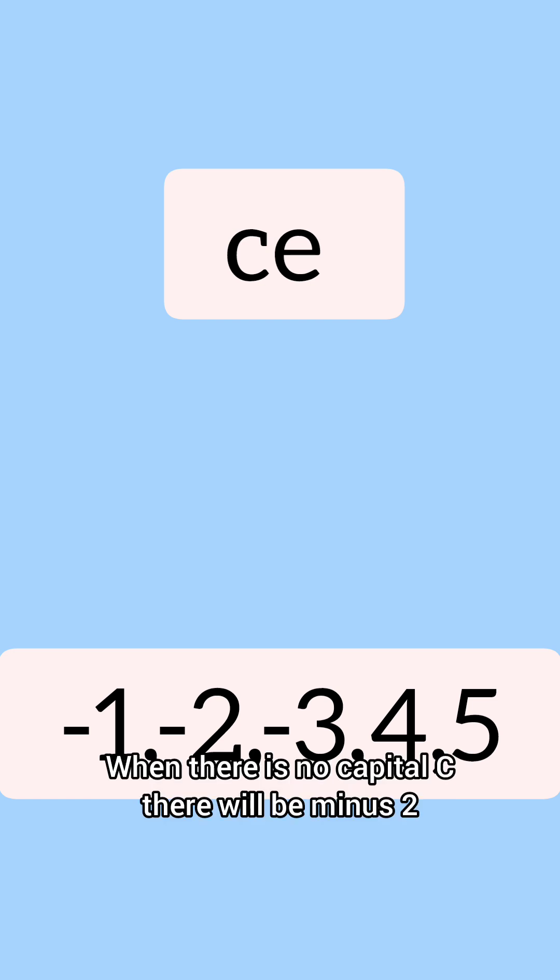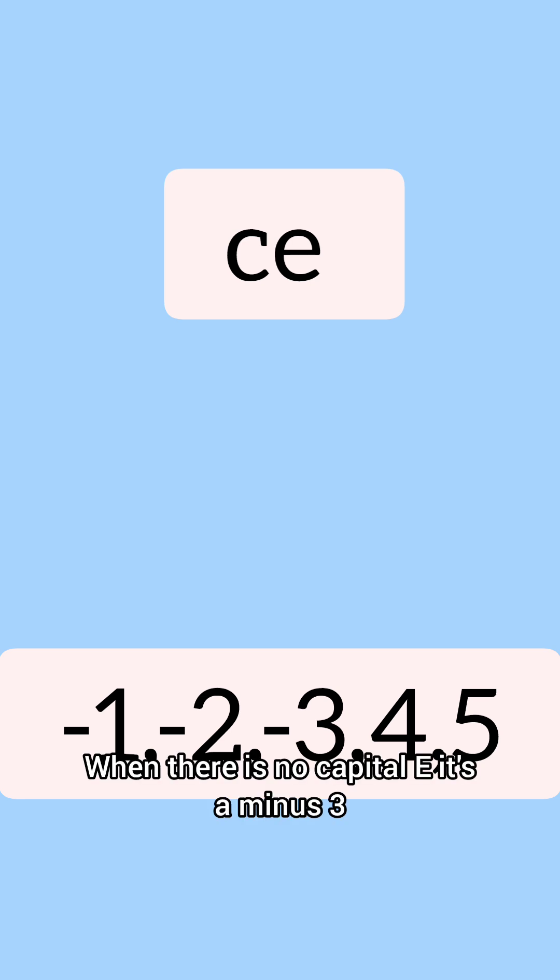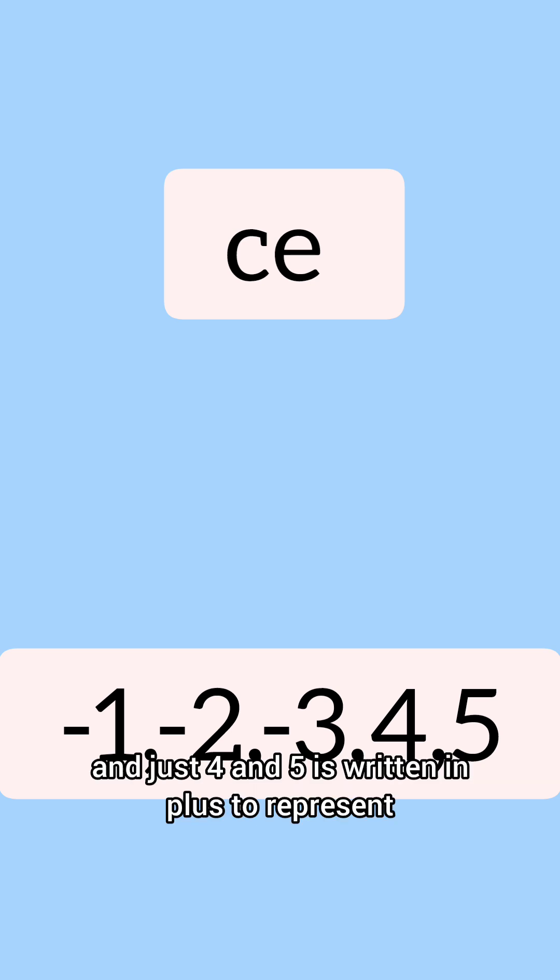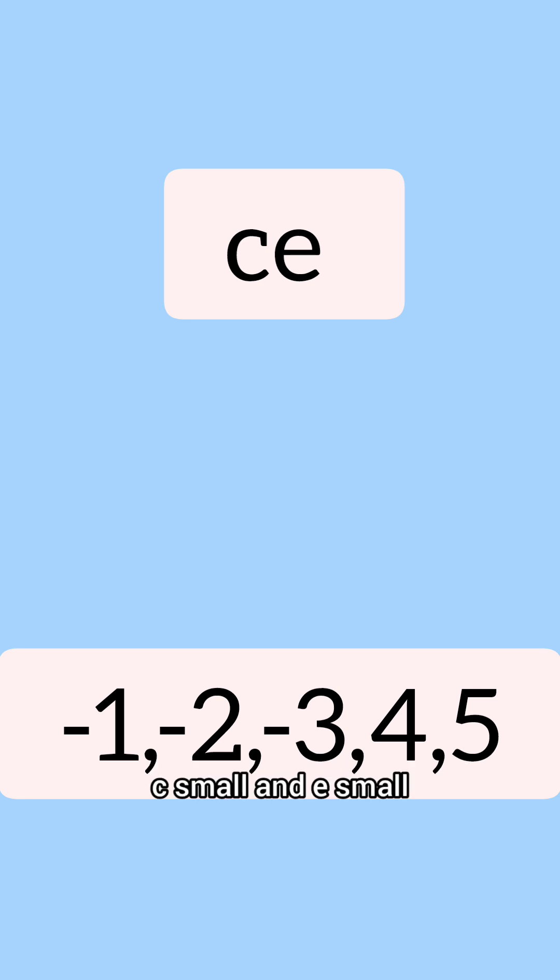When there is no capital C, there will be minus 2. When there is no capital E, it's a minus 3. And just 4 and 5 is written in plus to represent c small and e small.